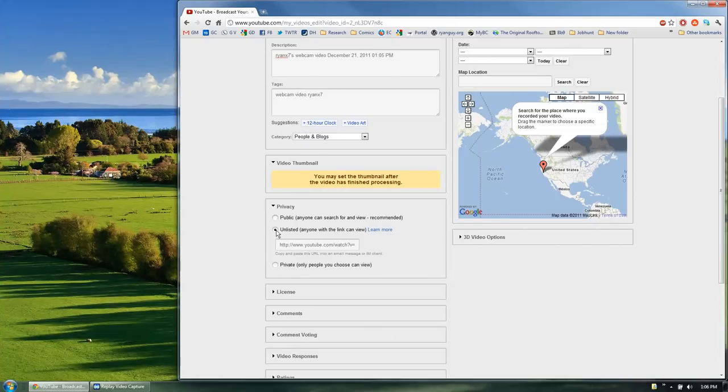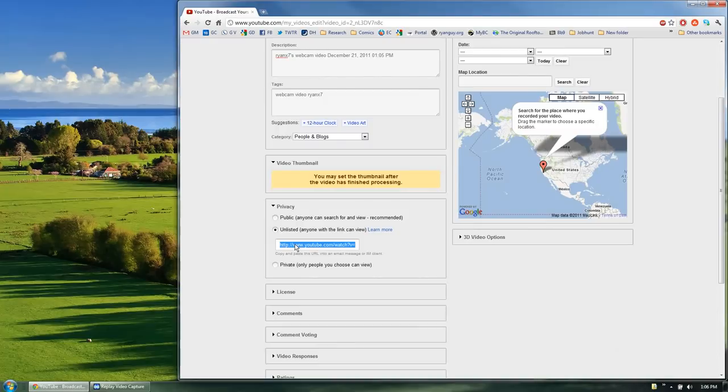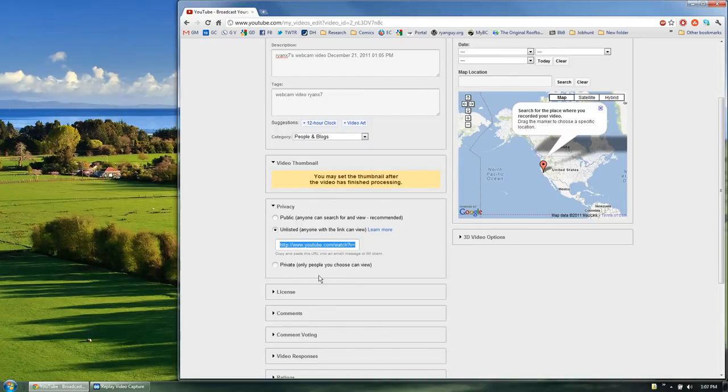The reason for this is that you probably don't want everybody in the world to be able to view your speech, just the person to which you're sending it to. So go ahead and click on that and then click down here on the link and copy that link to the clipboard.